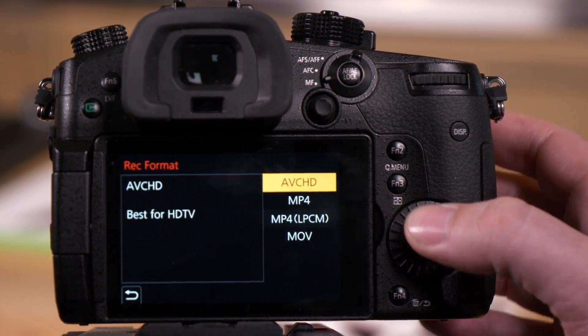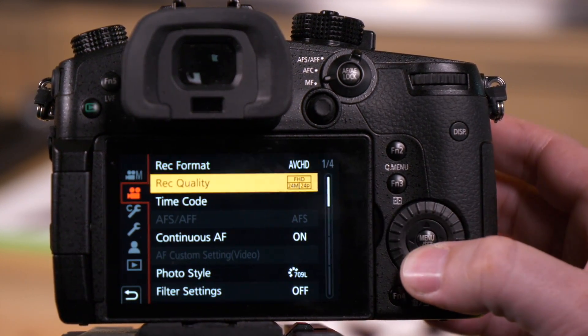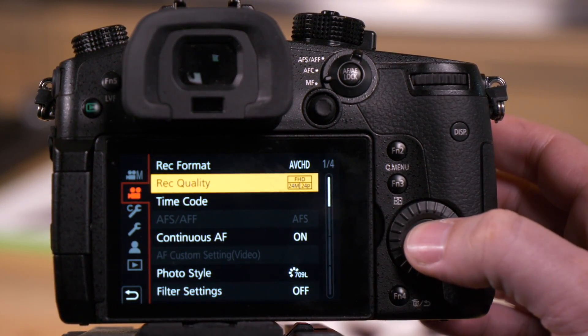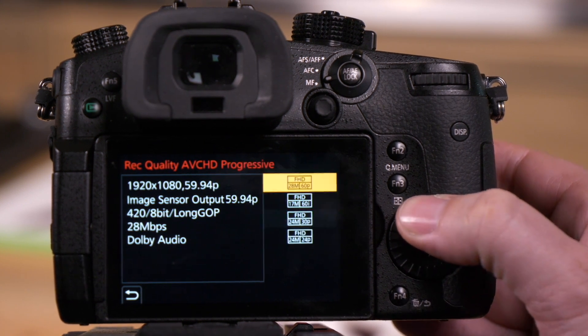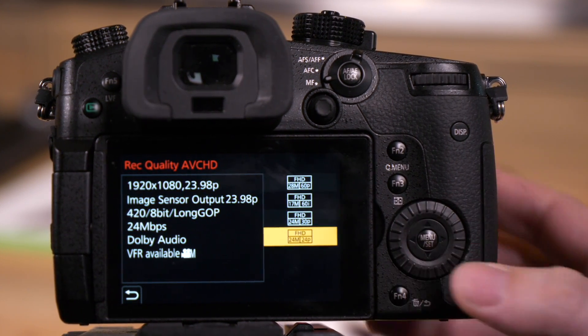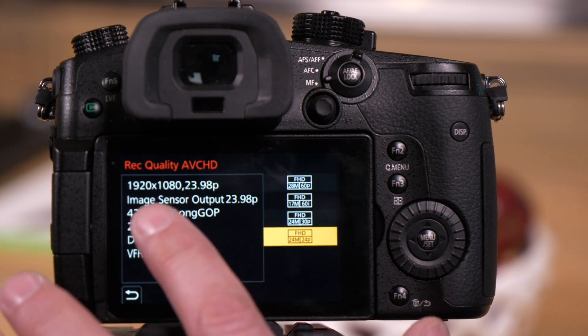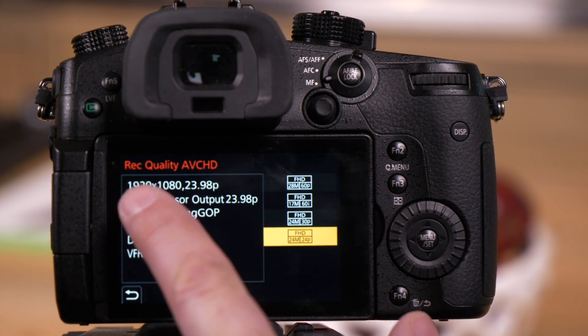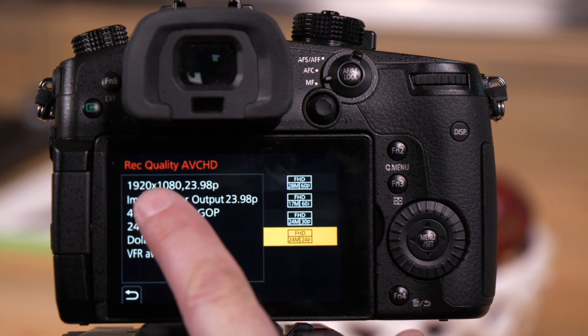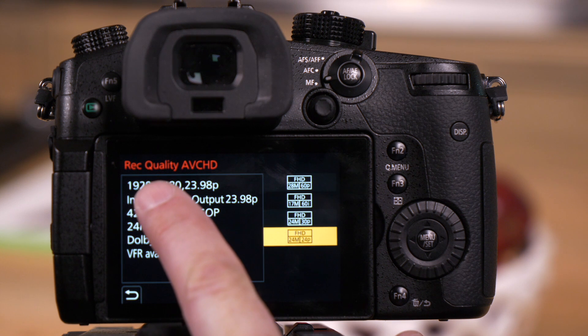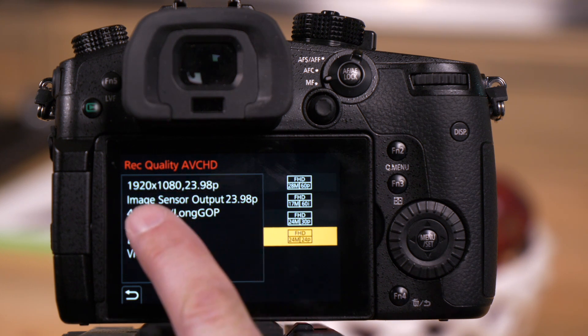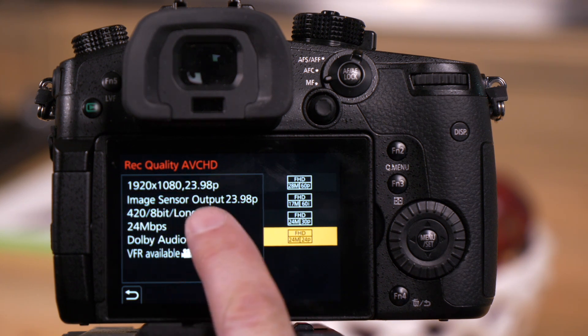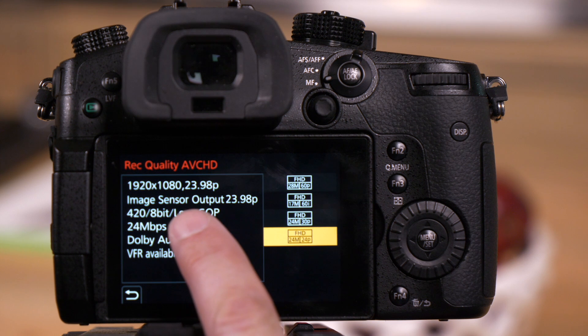So we're going to start in AVCHD. We're going to go to record quality. And what you'll see here on the screen, on the left it tells me the resolution, the frame rate, and the image sensor output.